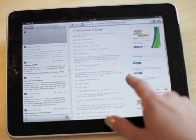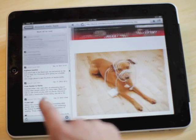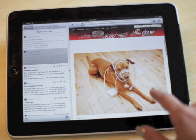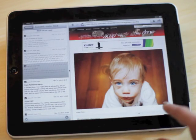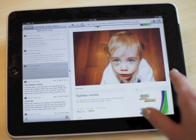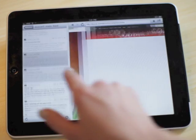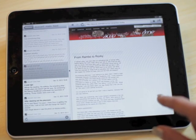To get started, choose a folder or a feed source. RSS 5000 will stack up all the web pages from that feed so you can flip through them like a magazine.